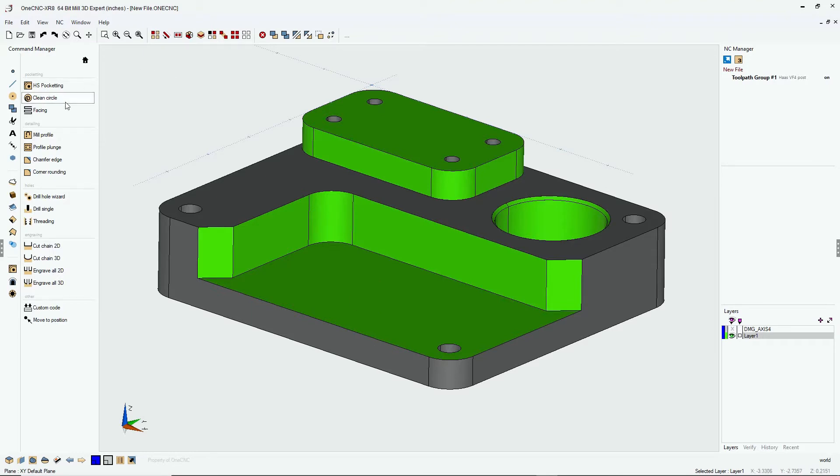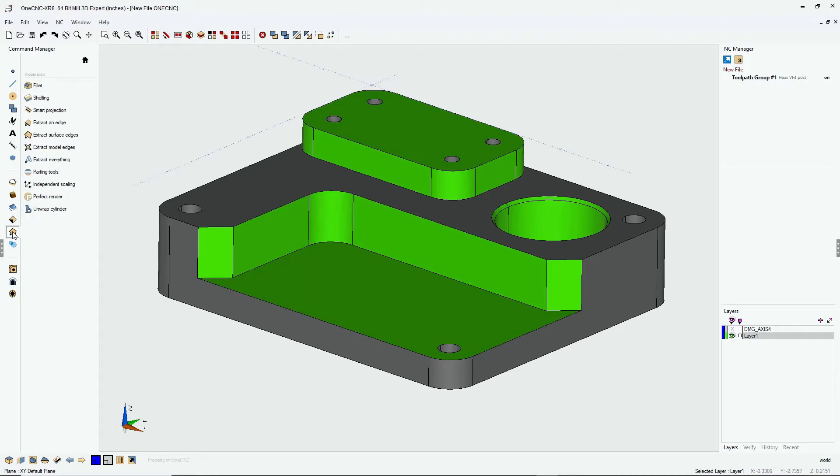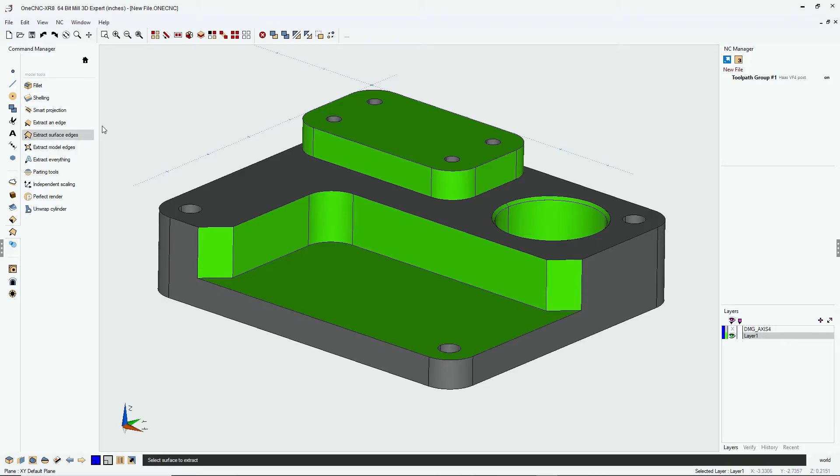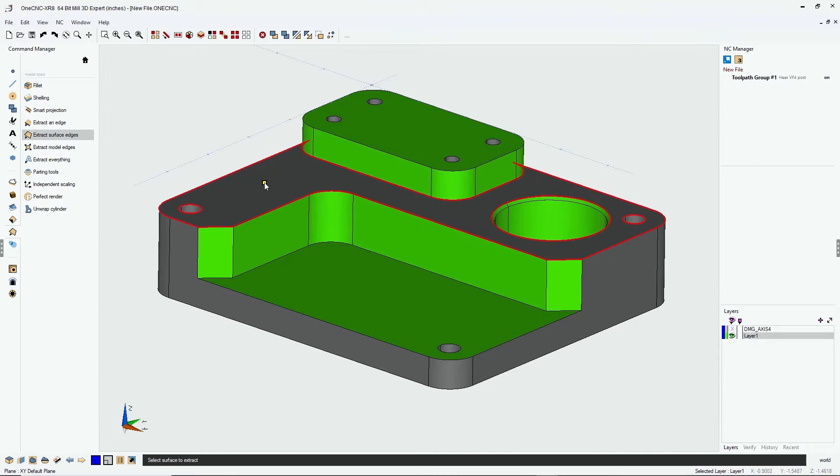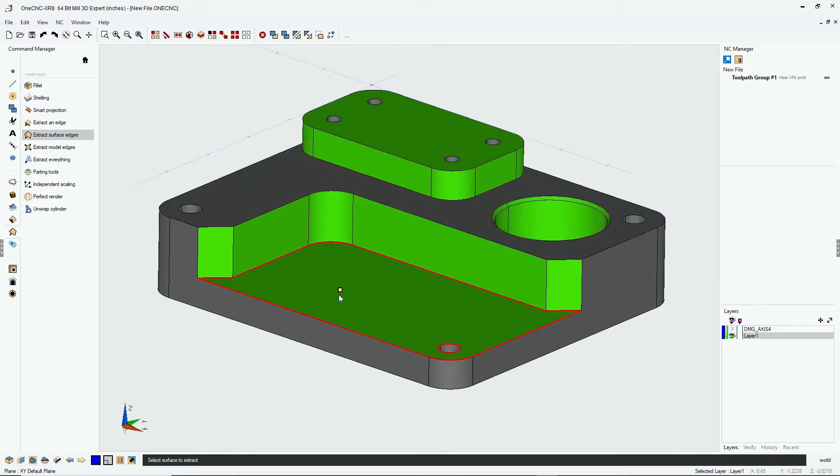We can easily do that within 1CNC by heading over into our command manager, select model tools, and I'm going to use extract surface edges. That's going to allow me to take my cursor, hover over a surface, and then just left hand mouse click. I'm going to do the same here with a left click.